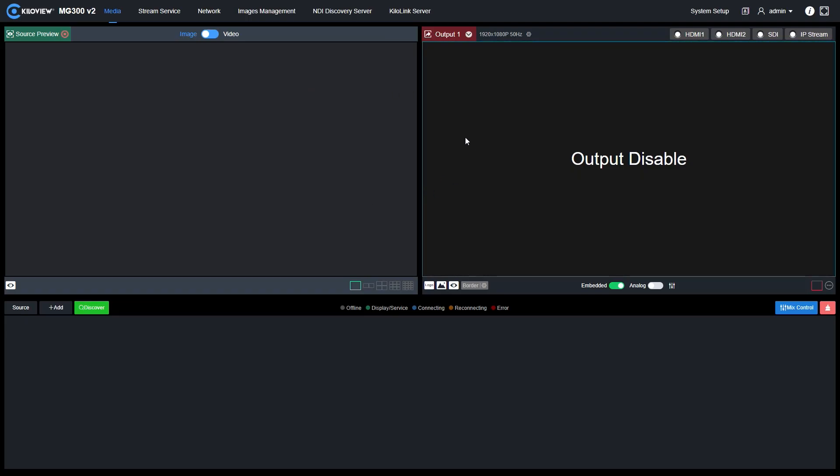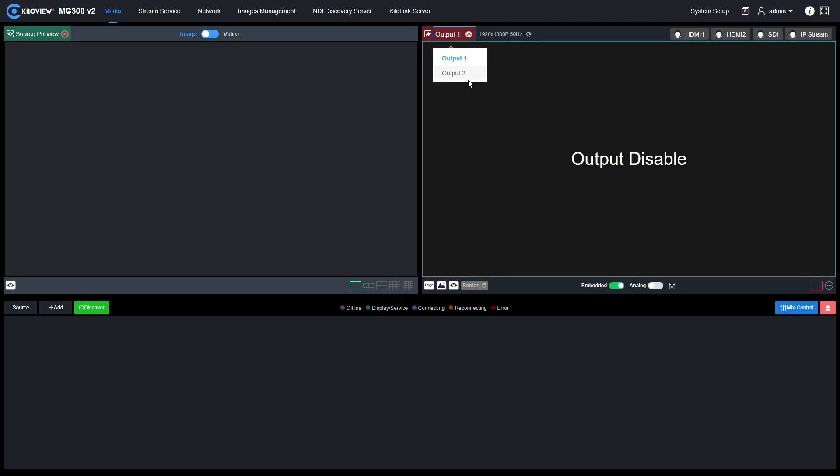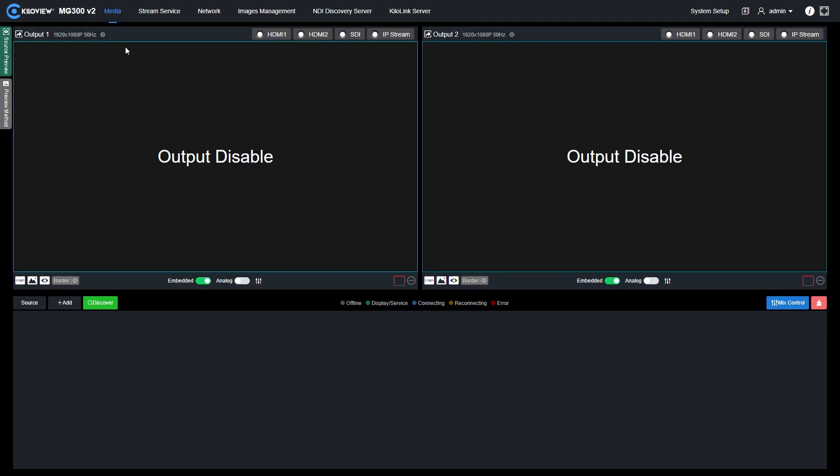This is the main WebUI of the MG300v2. As you can see on the left side there's a source preview, and on the right side there's the output. If we press the down arrow, we can decide through the two outputs. If we want to see both outputs simultaneously, we can tap the X on the preview, and we have the two outputs side by side.